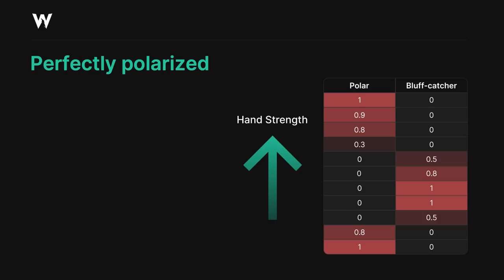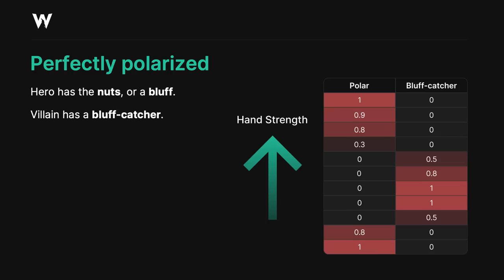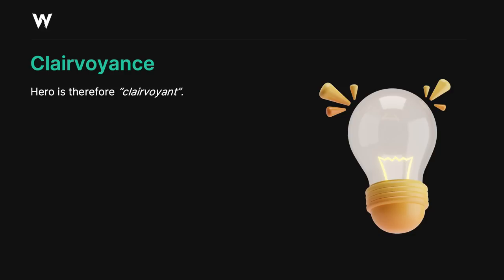So before we go on, let's just go over some basics. What is perfectly polarized? Well, perfectly polarized means we either have the nuts or a bluff, and villain's range is bluff catchers relative to our range. So they always beat a bluff and they always lose to our value.